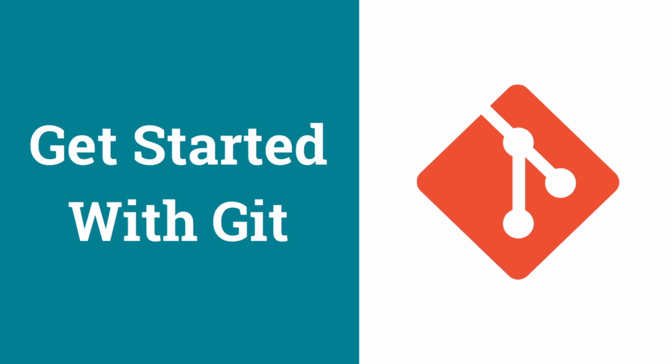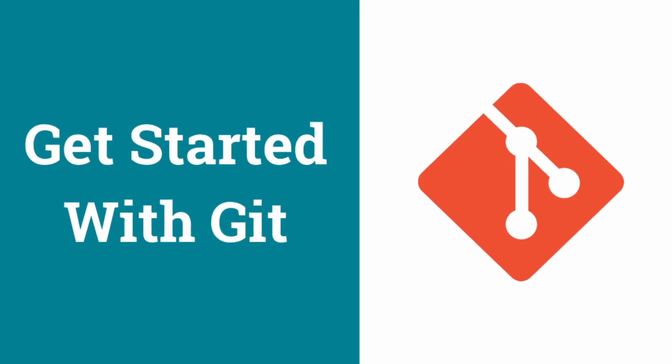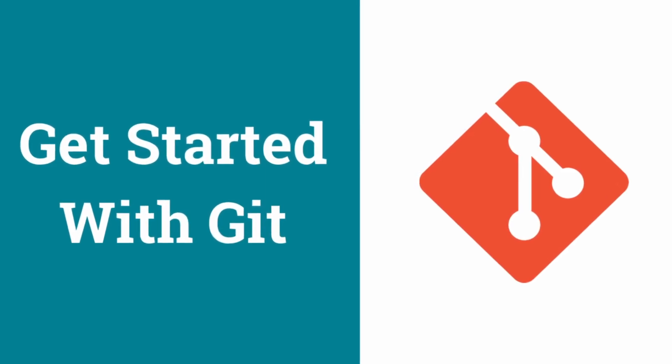Hey devs, today we're going to talk about Git and how to get started with Git on your local development machine. So today we're going to take a look at installing Git on your local development machine.